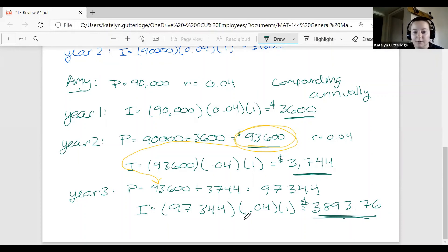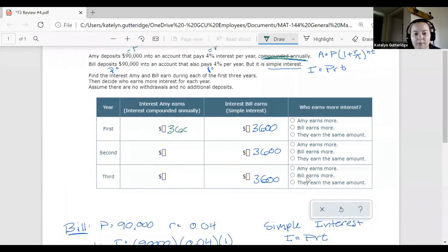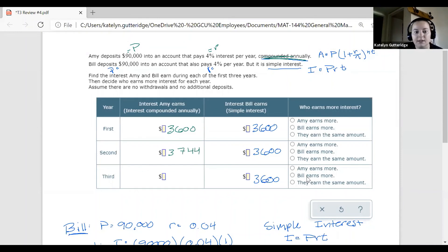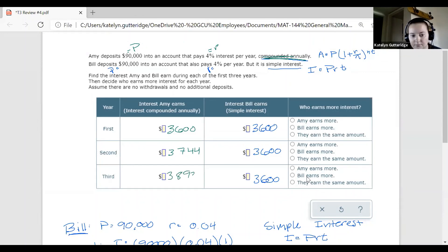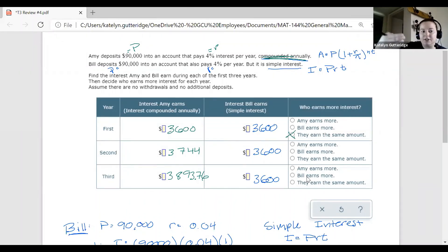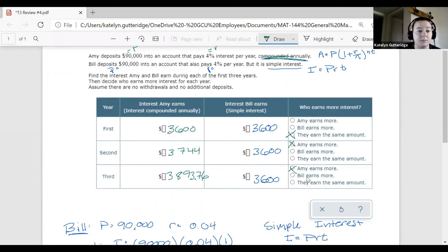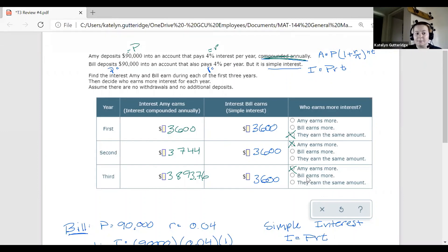After doing these calculations, we fill in the table. After year one, both Amy and Bill had $3,600 — same principal, same rate. After the first period, they start to separate. For year two, with compounding, Amy earns $3,744, and for year three, Amy earns $3,893.76, while Bill stays at $3,600 each year. The compound grows faster than the simple. Your last step is to do the multiple choice on the table. I hope this helps with topic 3 review number 4 — let me know if you have any questions.